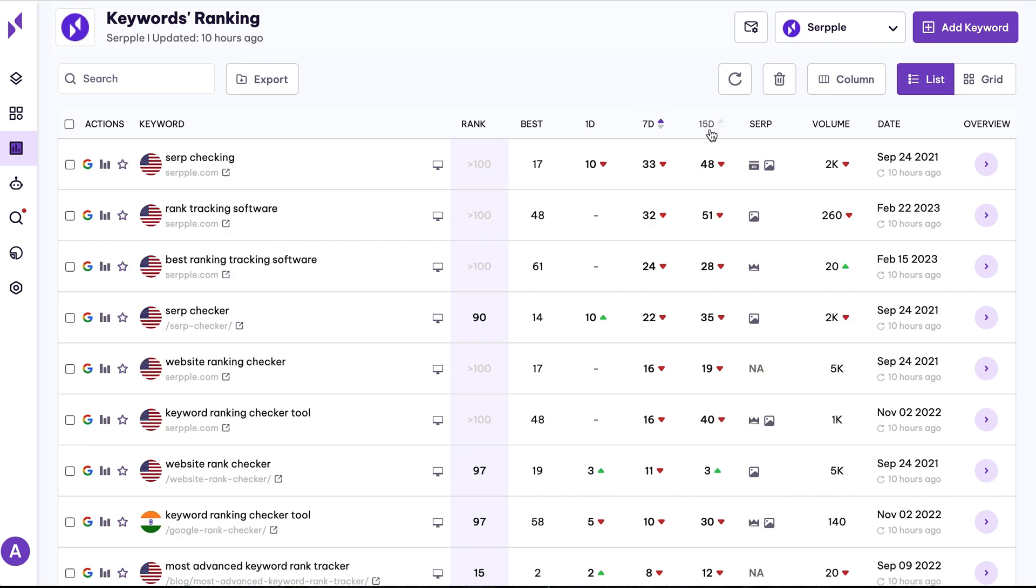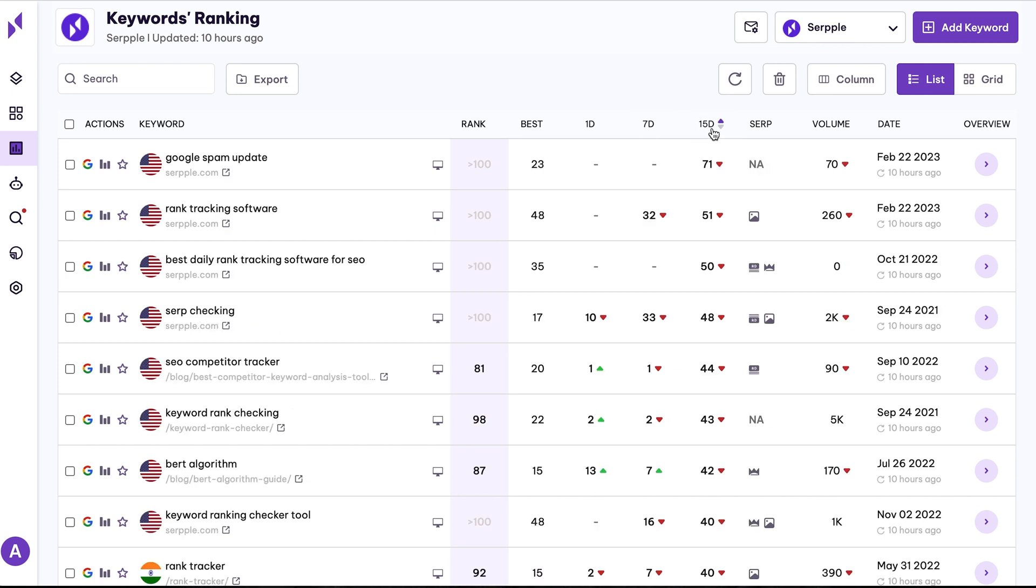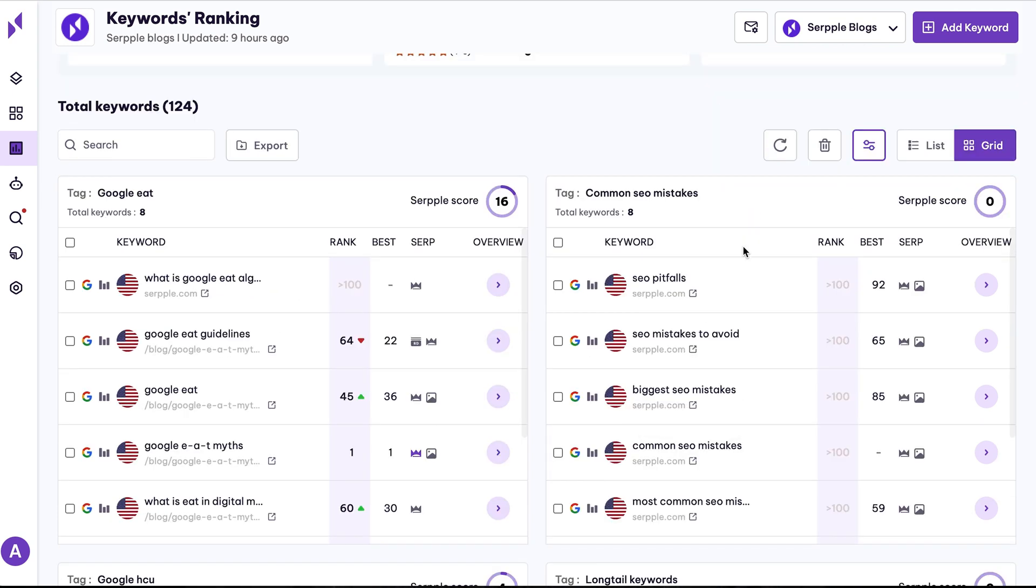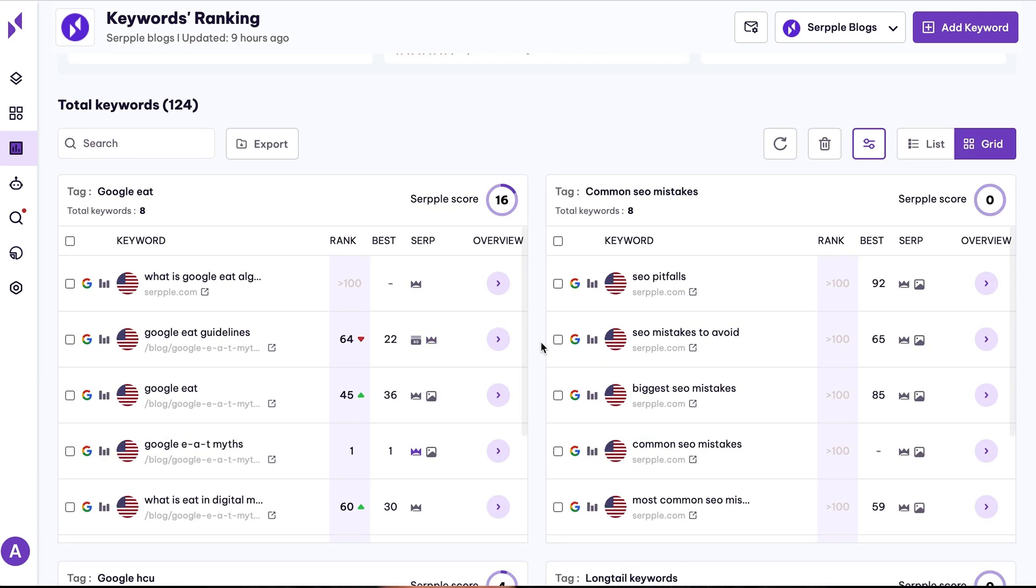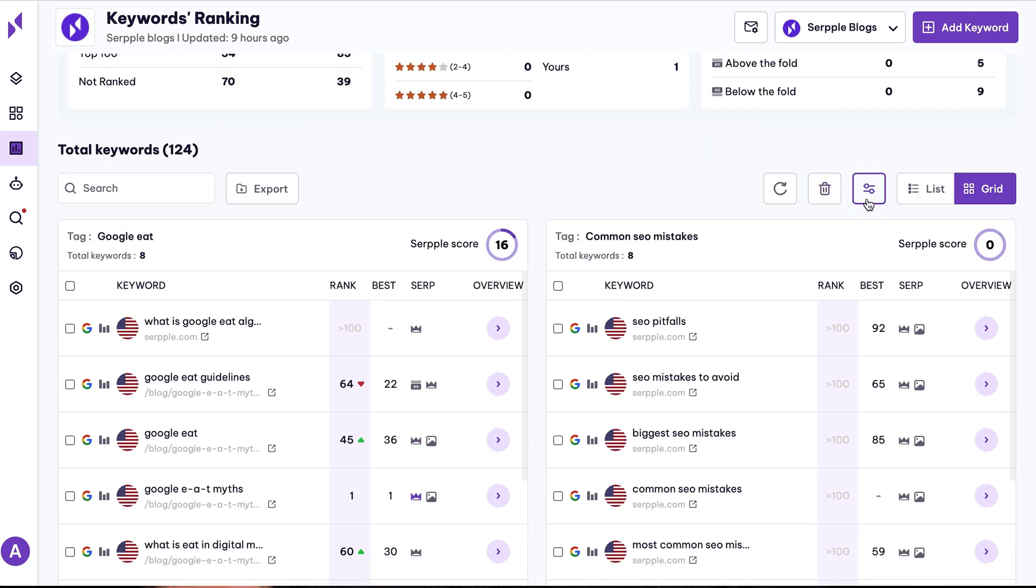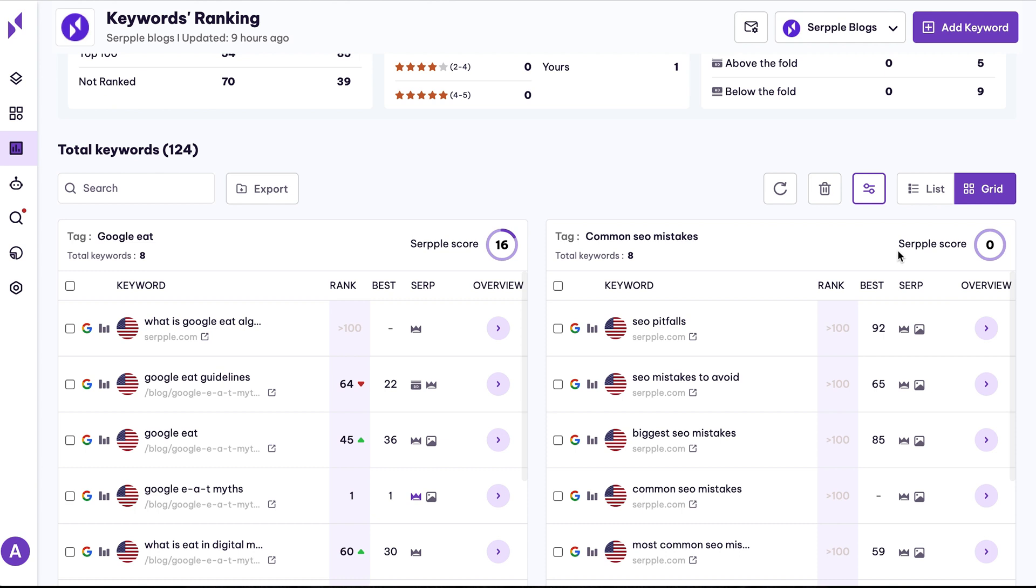Turn the keyword list into a grid layout to group keywords by tag, region, device, and favorites, and discover which part of your site needs help.